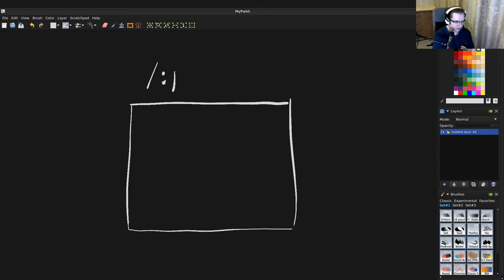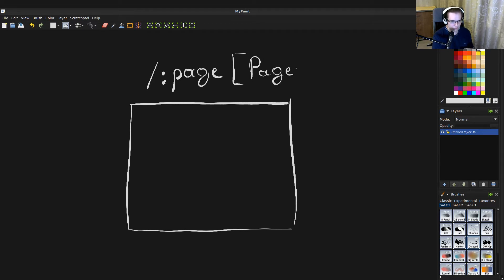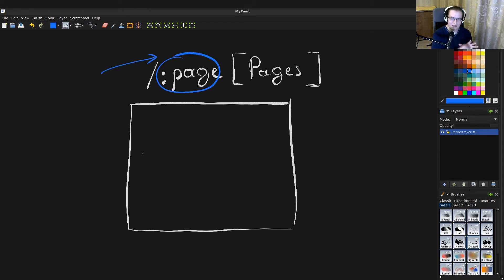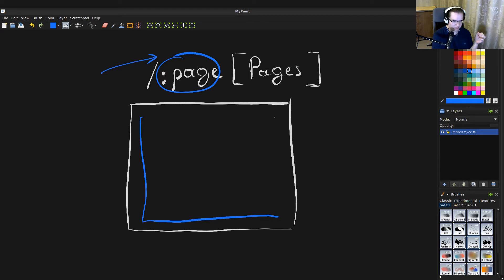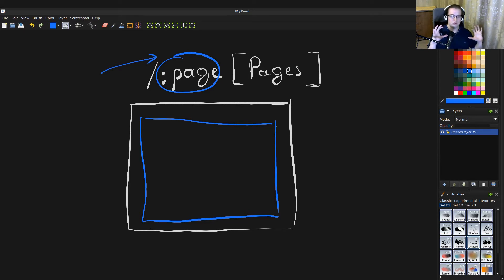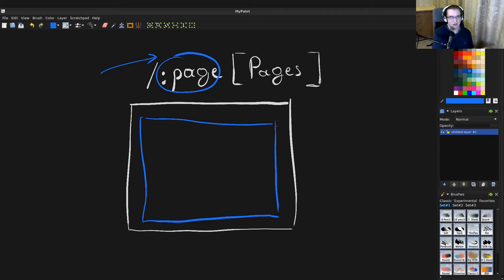We're going to have a route with a parameter called page. That will trigger a store called pages. When the pages store is triggered, it will look at the page parameter and render different inner page components depending on that parameter. This is how pages in Cadbury are generally implemented — you have a root dispatcher that looks at parameters in the URI and renders different stuff.